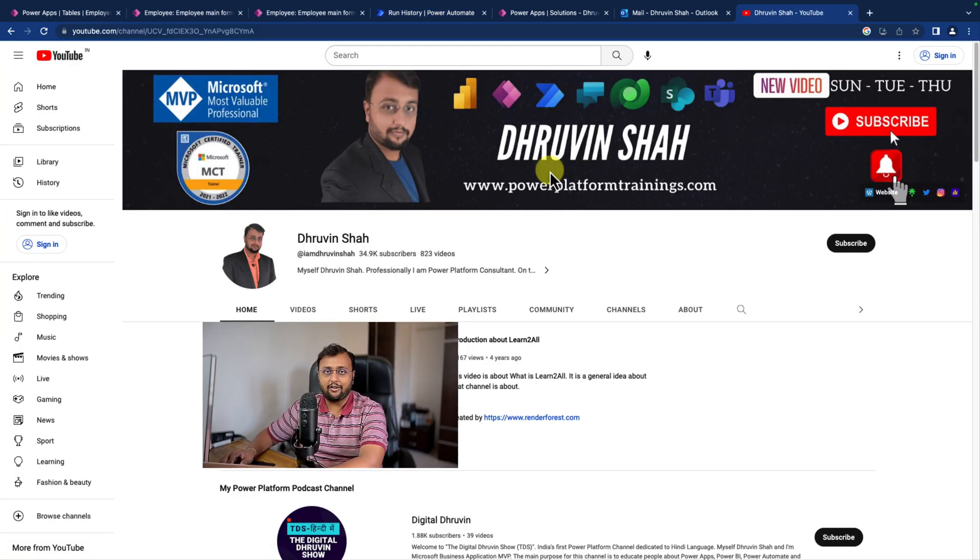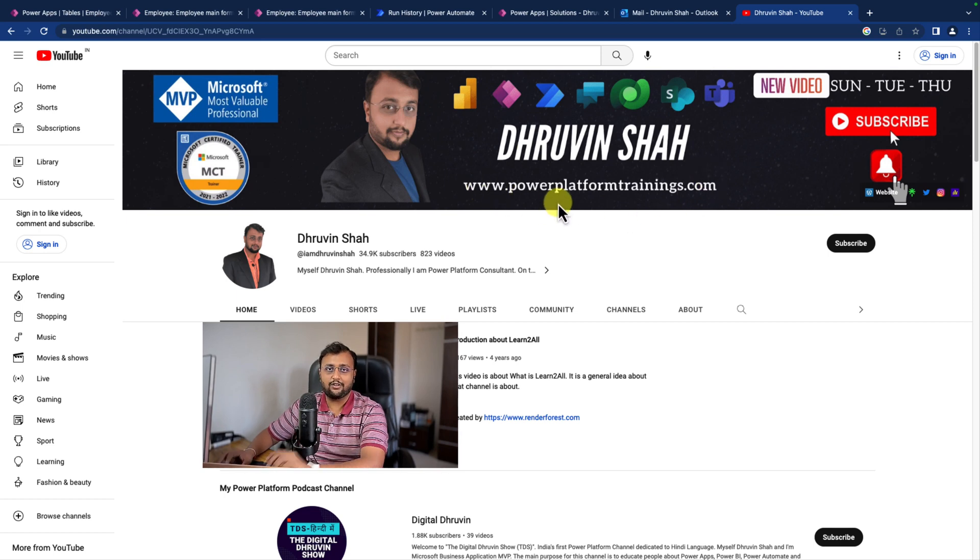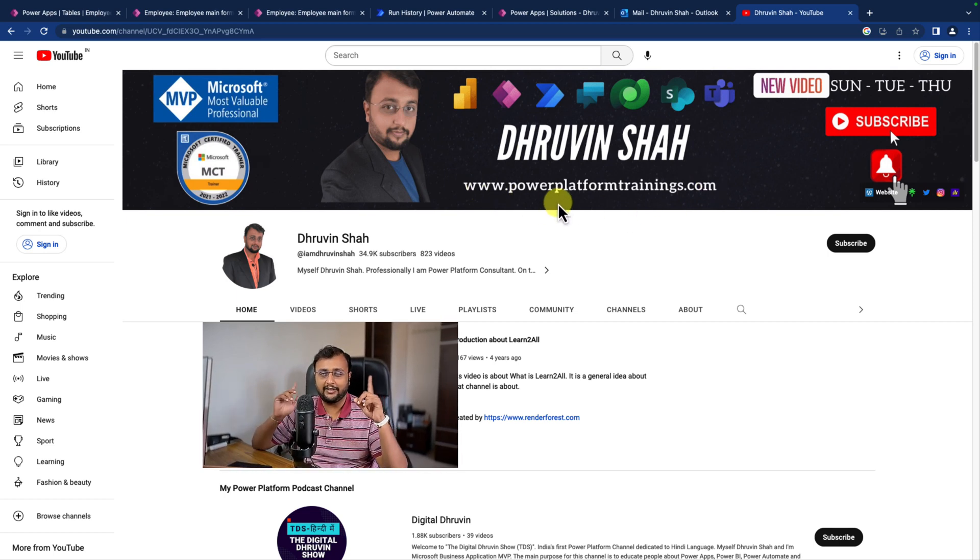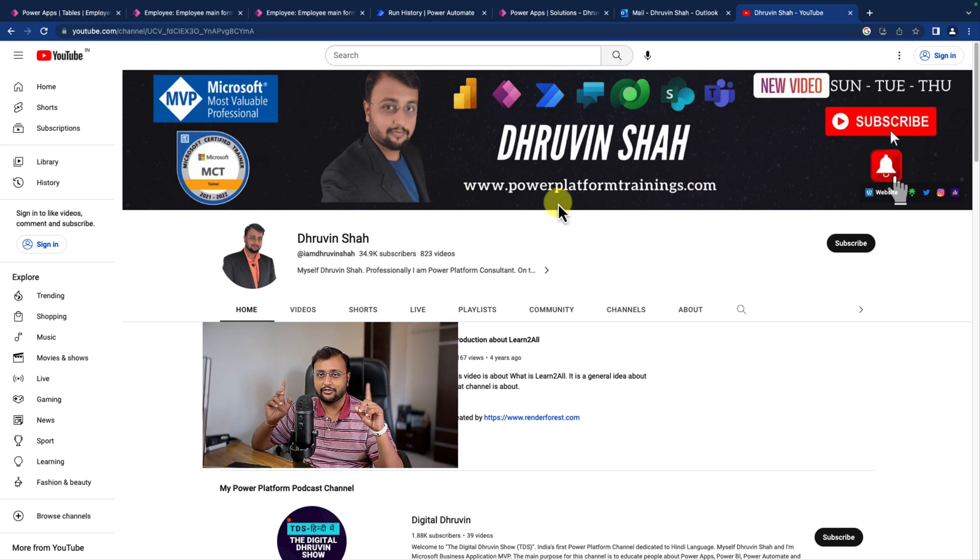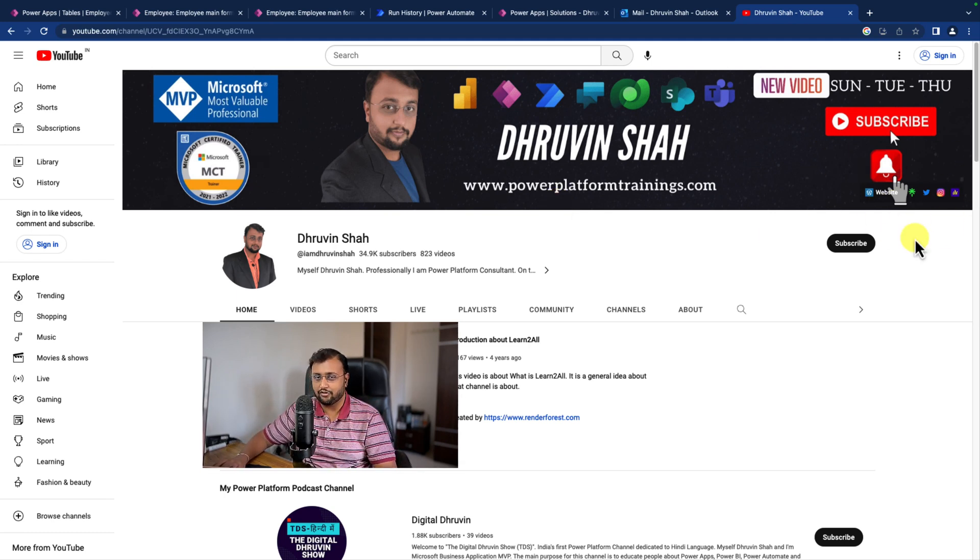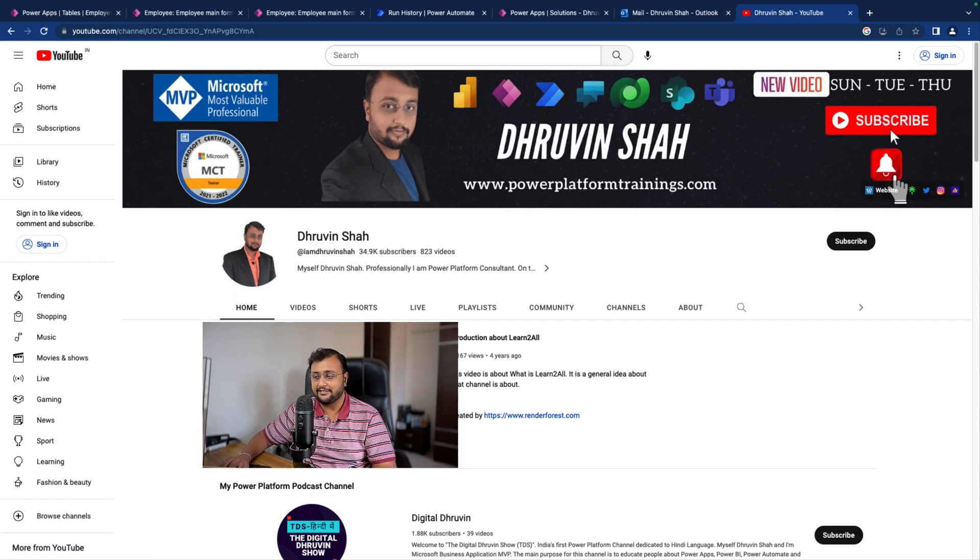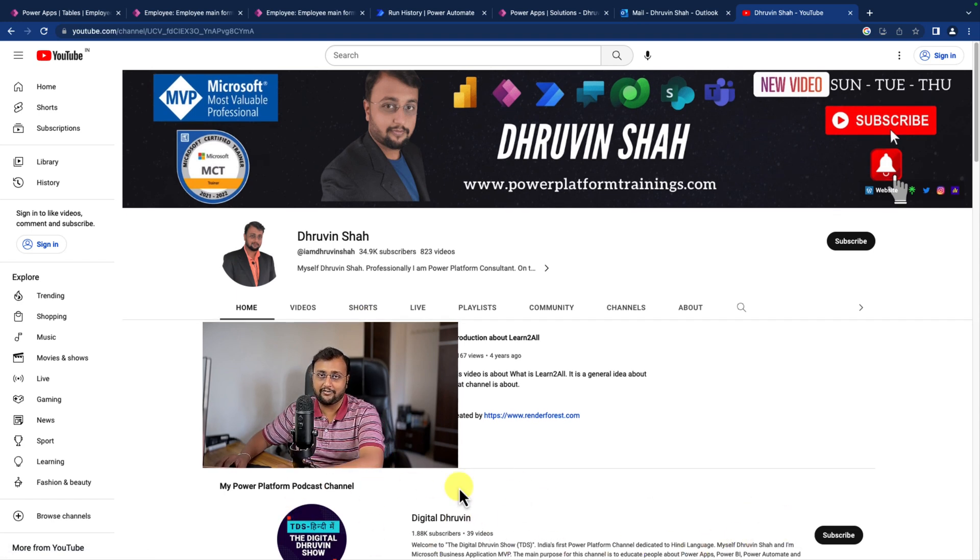Looking for any training or consultation? The website link is available. Don't forget to follow me on my Twitter, Instagram, and all the other social media handles. All the links are available on the channel cover page. Also don't forget to subscribe to my another channel Digital Dhruvin where I'm uploading short content on Power Platform.